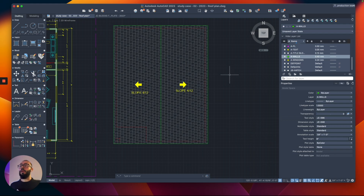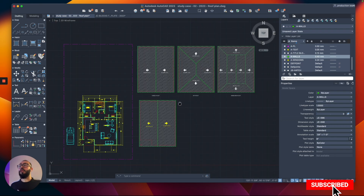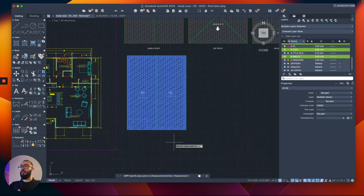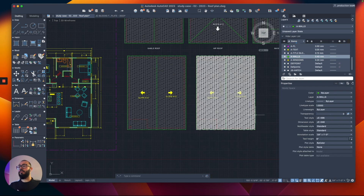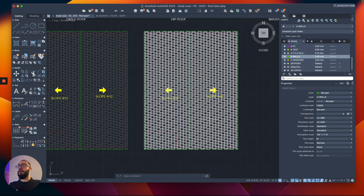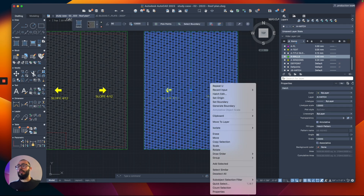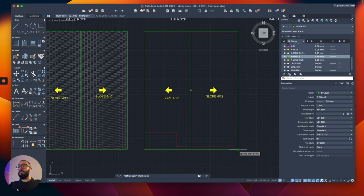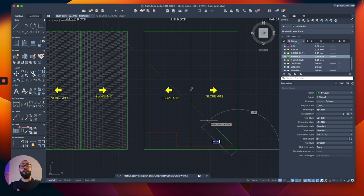I've just shown you how to do a gable roof. Now for a hip roof — similar to this one — the process is essentially the same. I'll copy this for reference, hide the hatch using object isolation, and then do a polyline from the corner going up at 45 degrees.